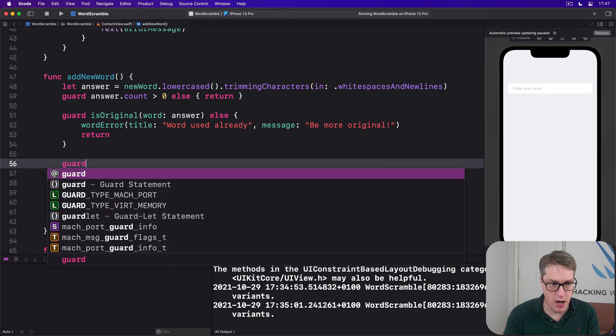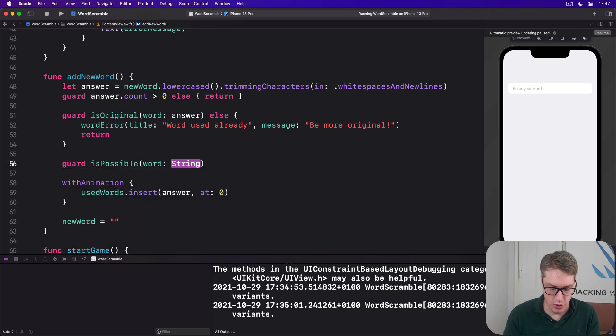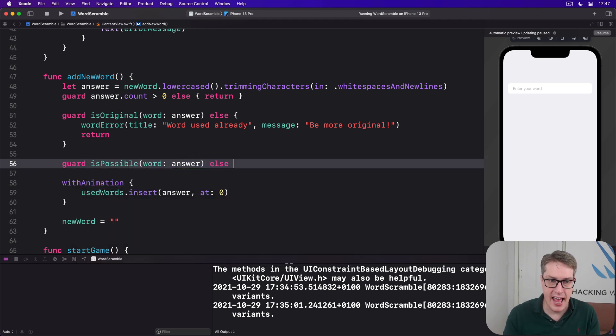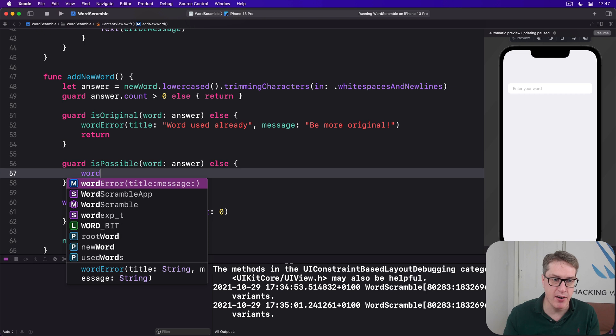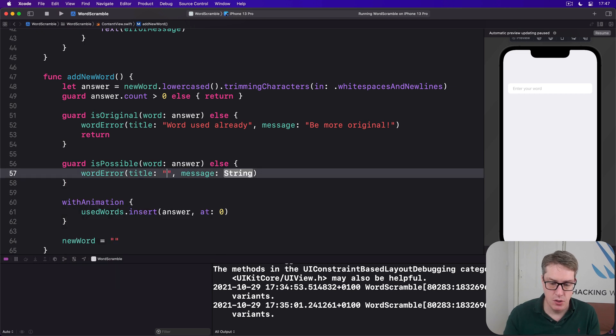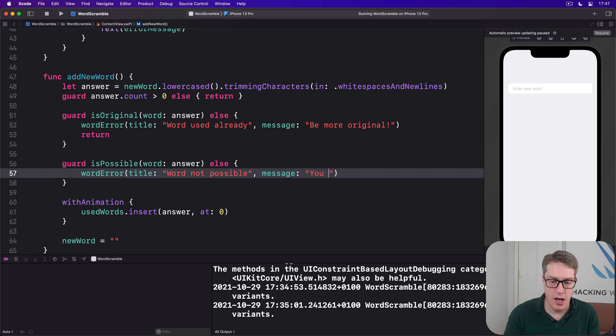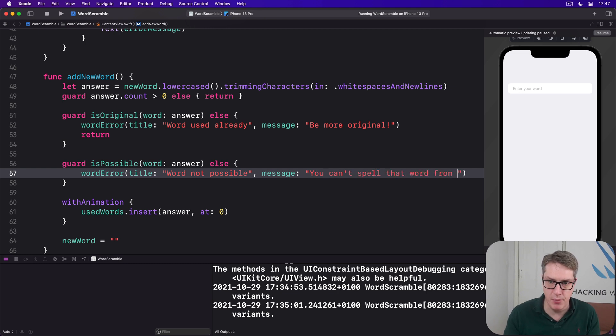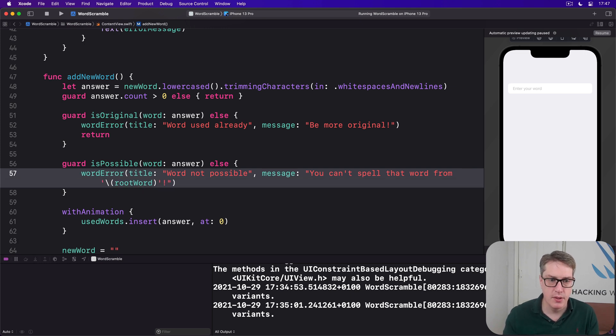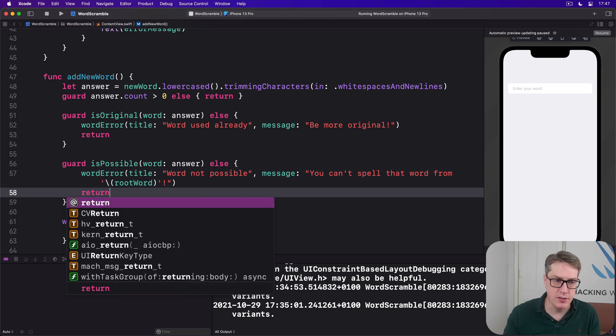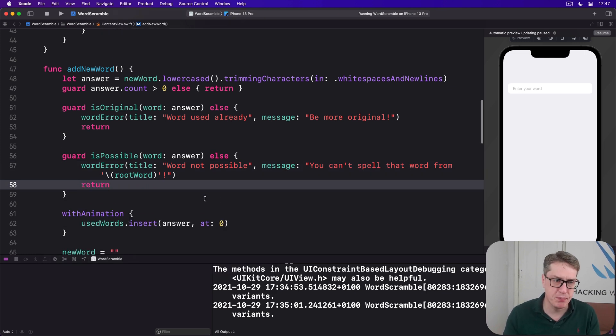Then we'll have guard isPossible(word: answer). If that fails, we've got a different wordError. Word not possible. Message is now, you can't spell that word from a single quote, rootWord, a single quote. And then return. So you can't spell hello from irrigate, whatever it is.